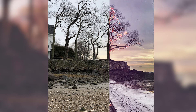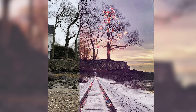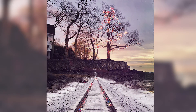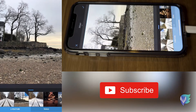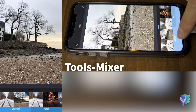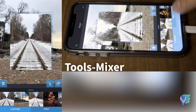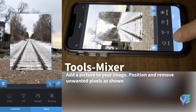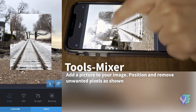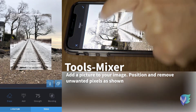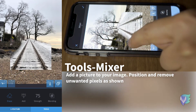For today's episode, we're going to create a composite with multiple blending modes. Let's get started. With the mixer tool, we're going to add train tracks to the foreground of our picture. Let's go ahead and select the tools and the erase button. Let's remove all the pixels that we don't want to show on our picture.